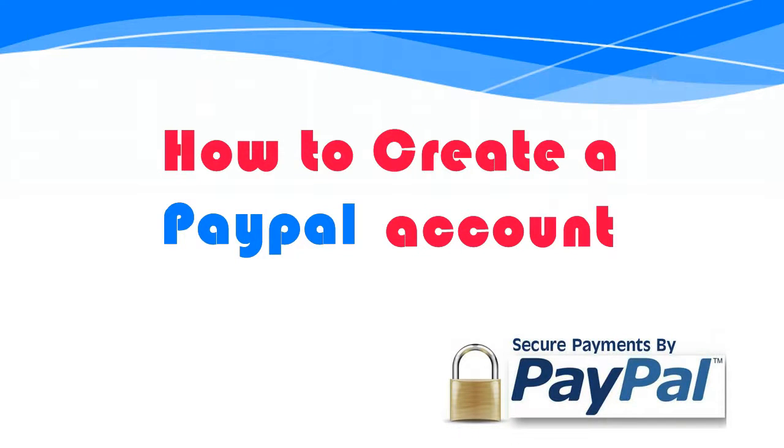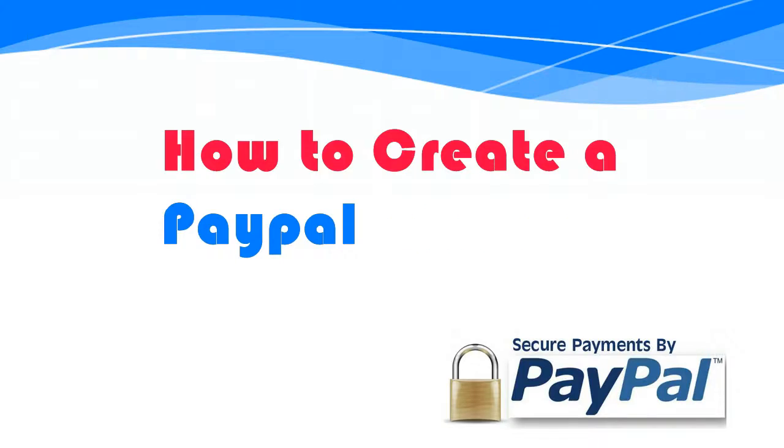Today I am going to show you how to create a PayPal account and verify it.